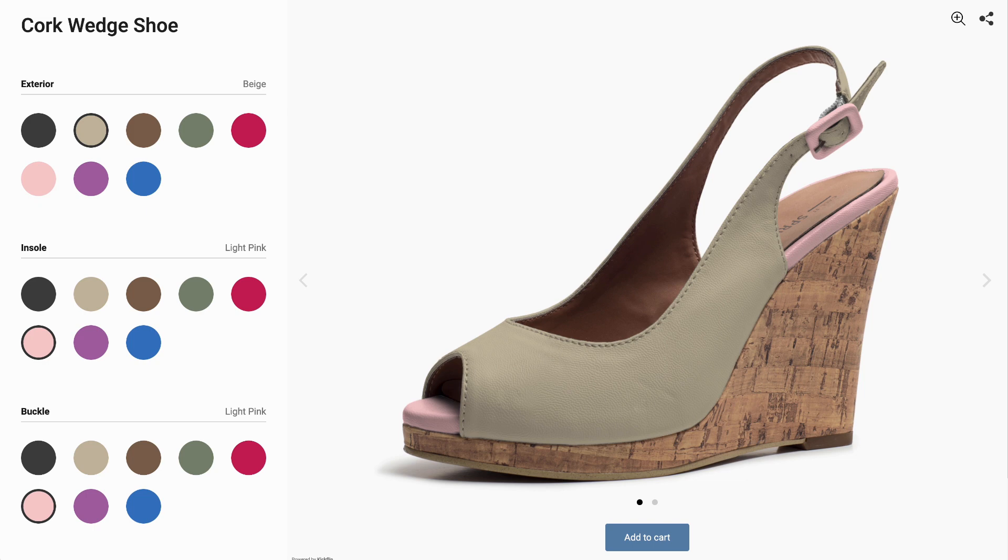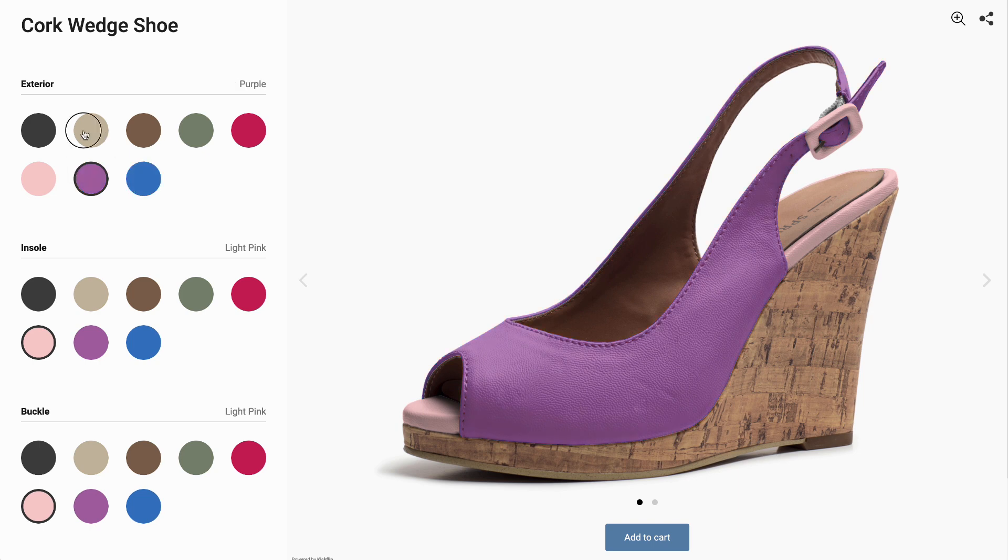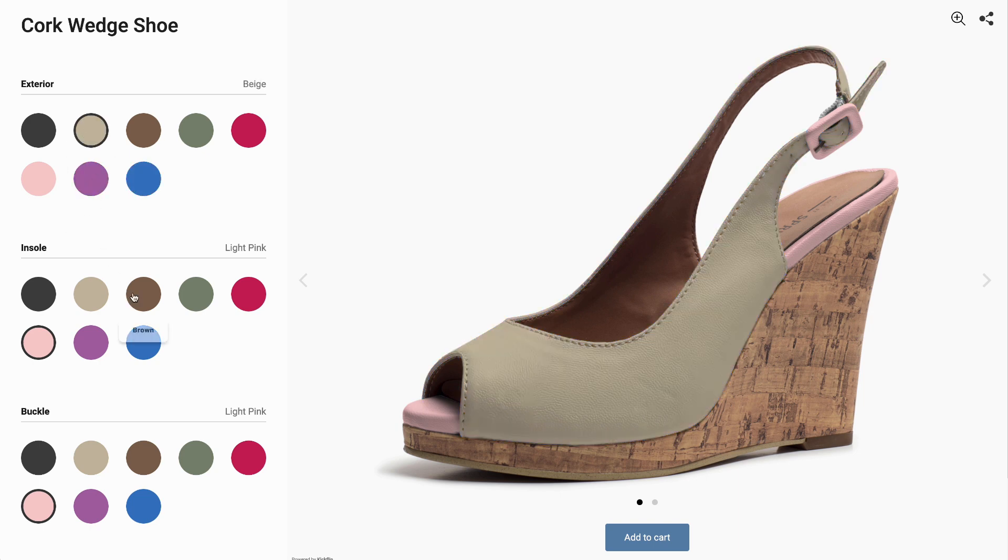You'll need one photo for each view you want to show. We recommend one to five views. Let's check out this shoe customizer. It has three customizable areas: the exterior, the insole, and the buckle.